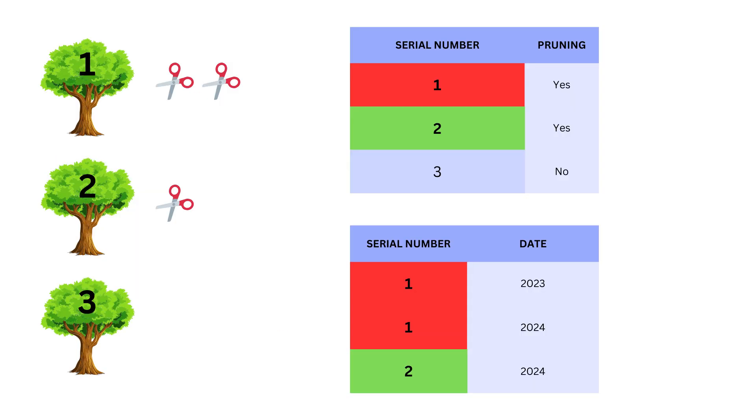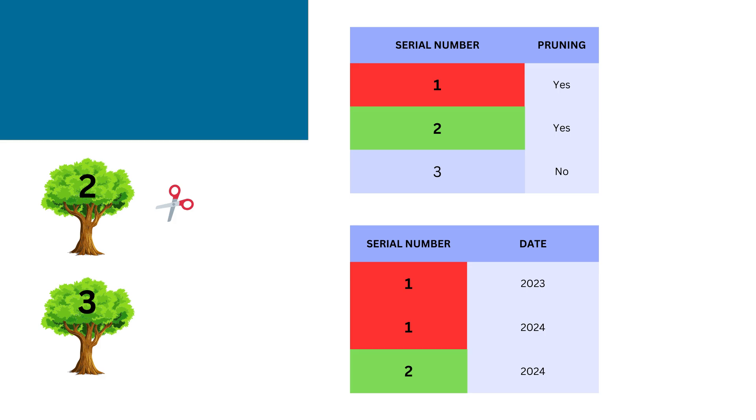For example, if you have a layer of trees in a park and a table with dates of pruning, you can create a relate using a serial number field. After relating them, you can click on a tree in the map and view the pruning dates from the other table without merging the two data sets. Relates are useful when you need to associate information from separate tables but want to keep the data stored separately.